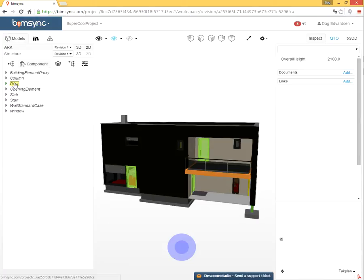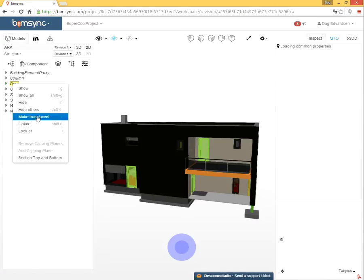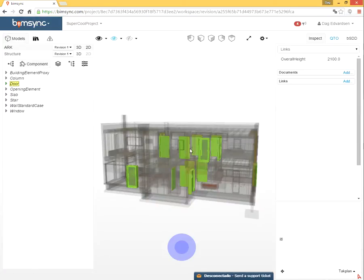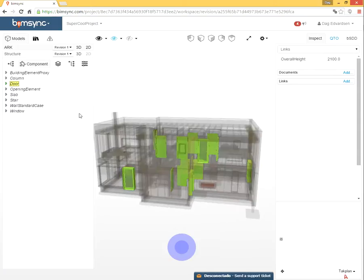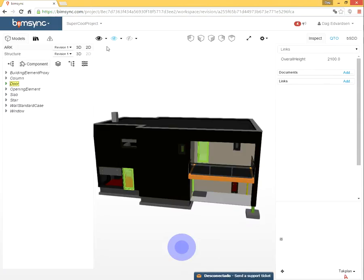I could also, clicking on this door, click isolate. So I see all the doors in the model. Go back, click show all.